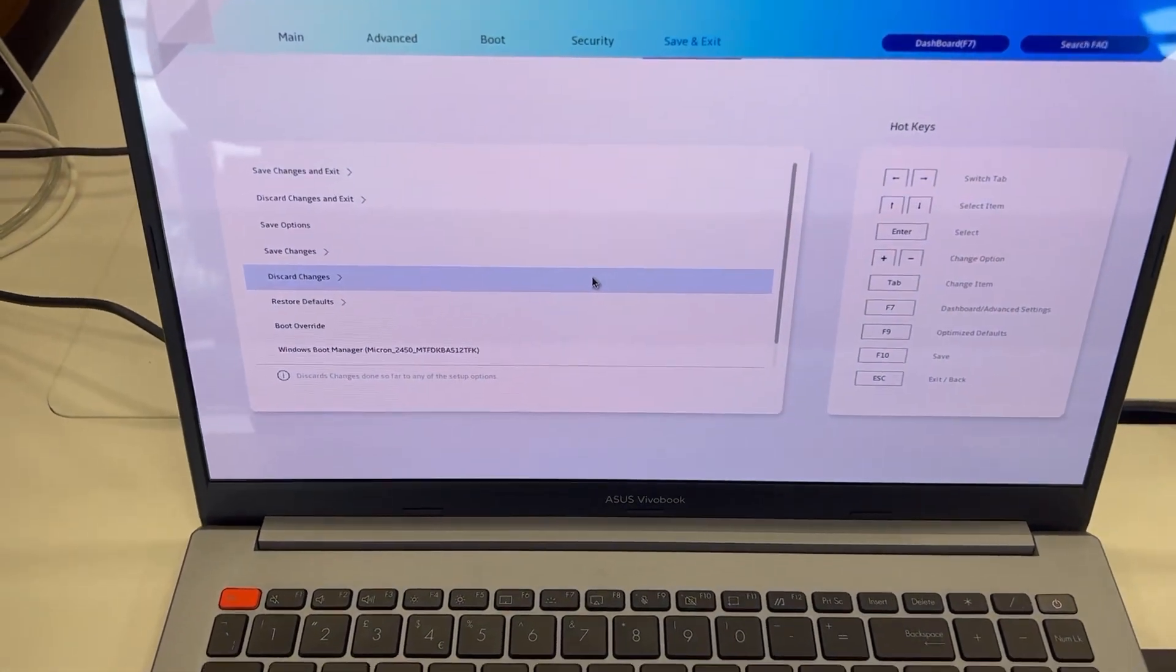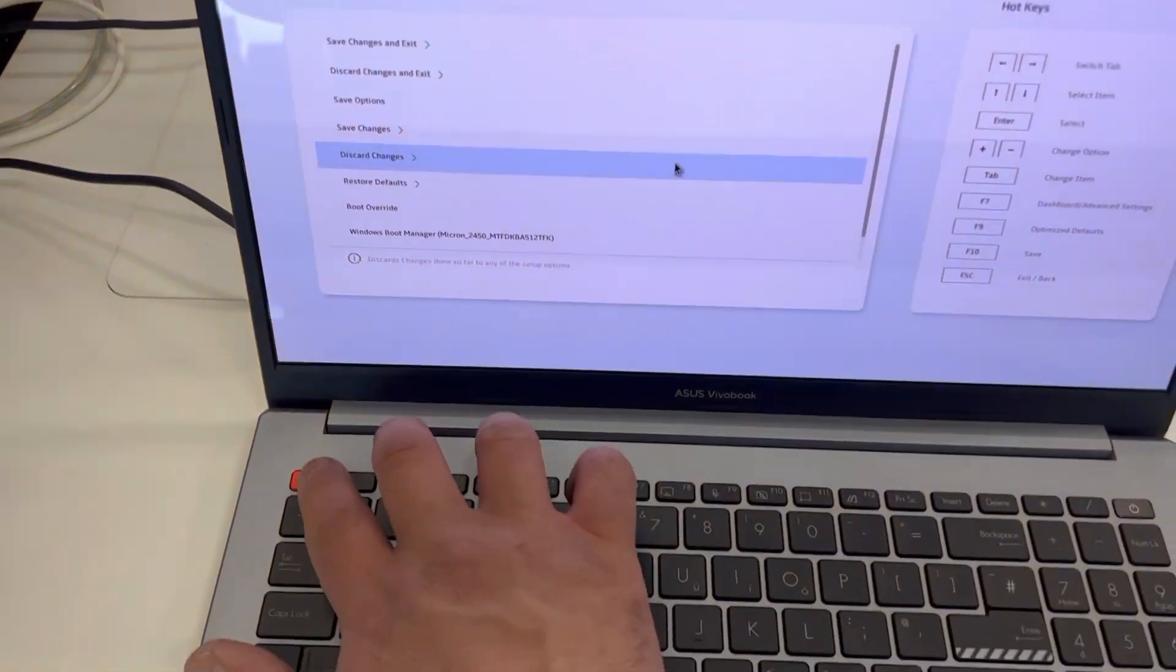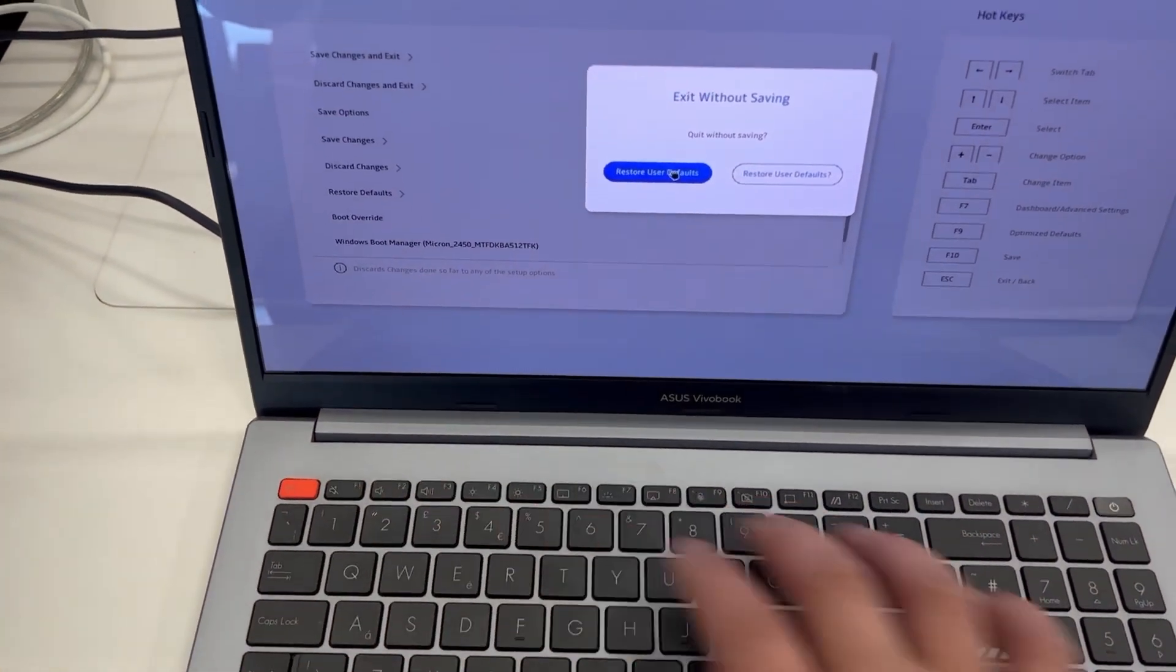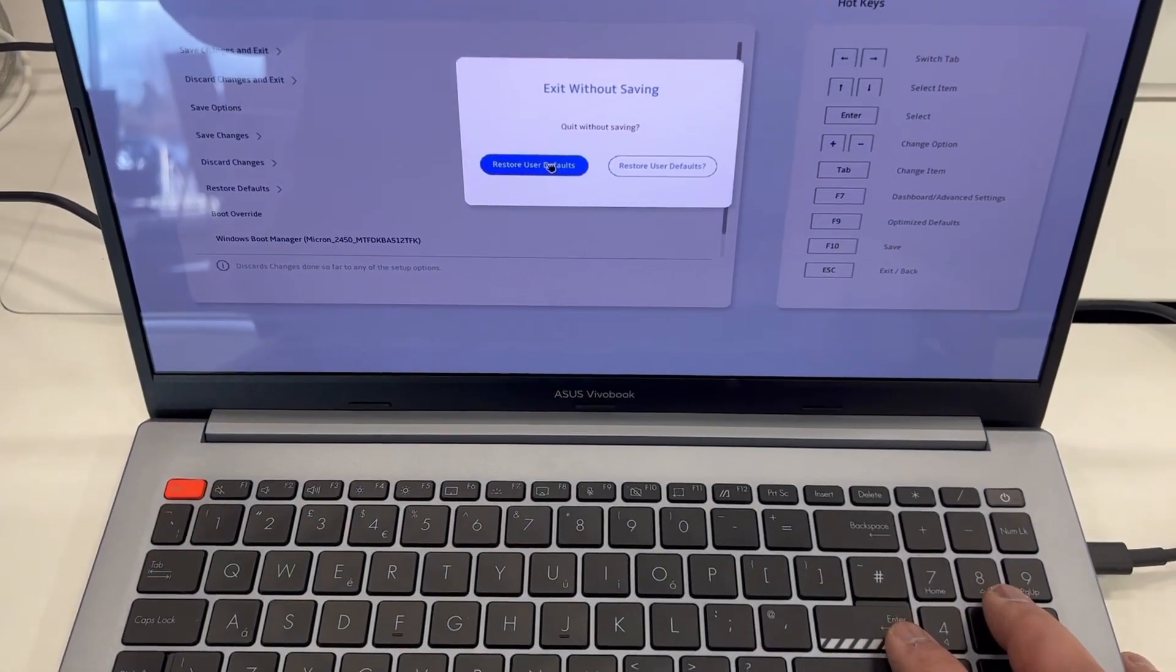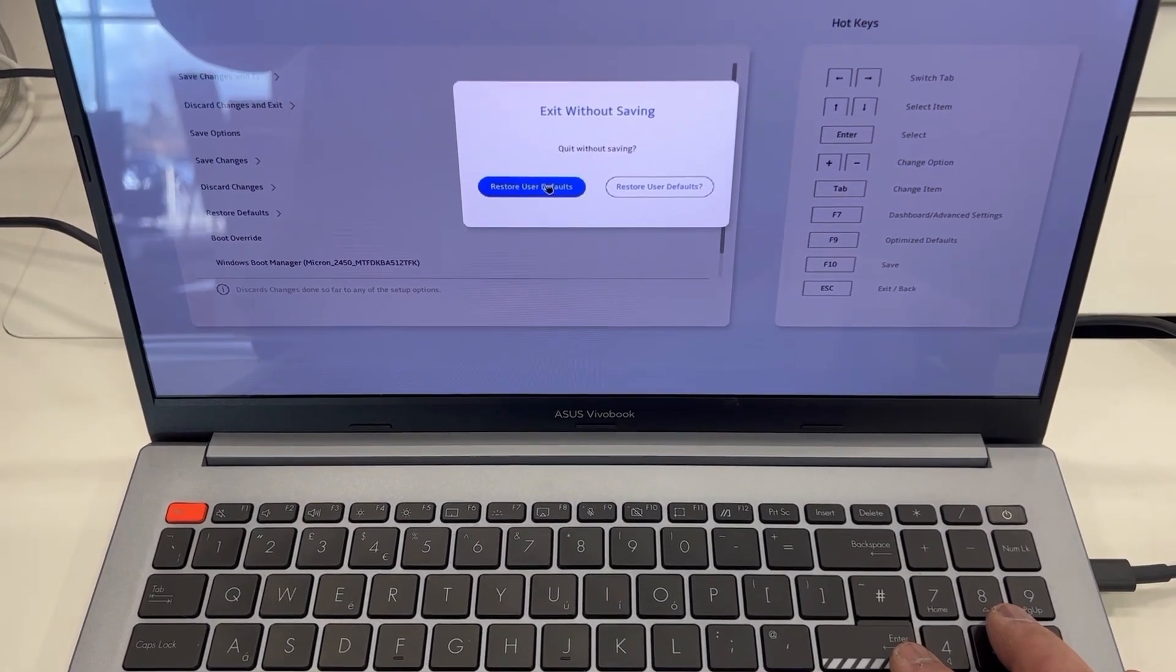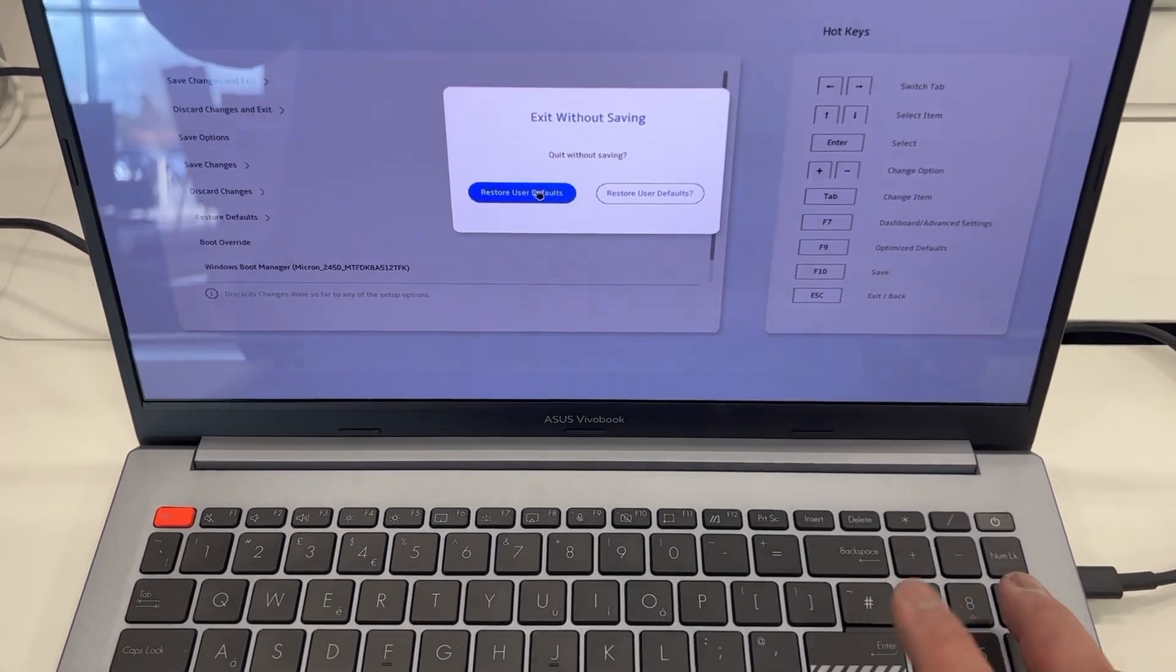Right I think I'm going to exit BIOS and show you guys how to enter boot menu option. Right I'm going to exit now.